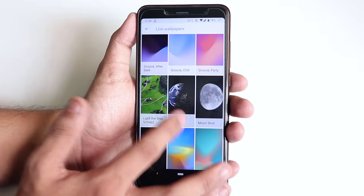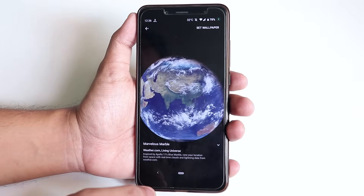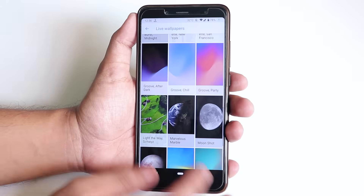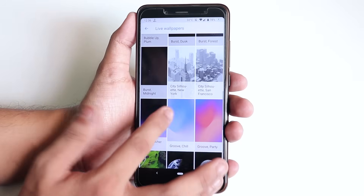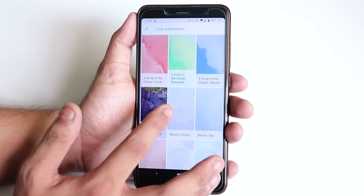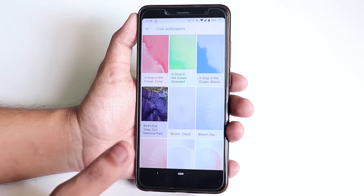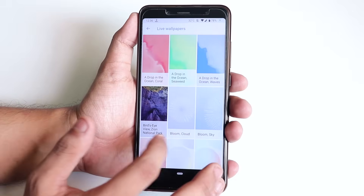You just need to install that APK. But if you don't have an Android Pie device, you can still get the static wallpapers from the description box below.